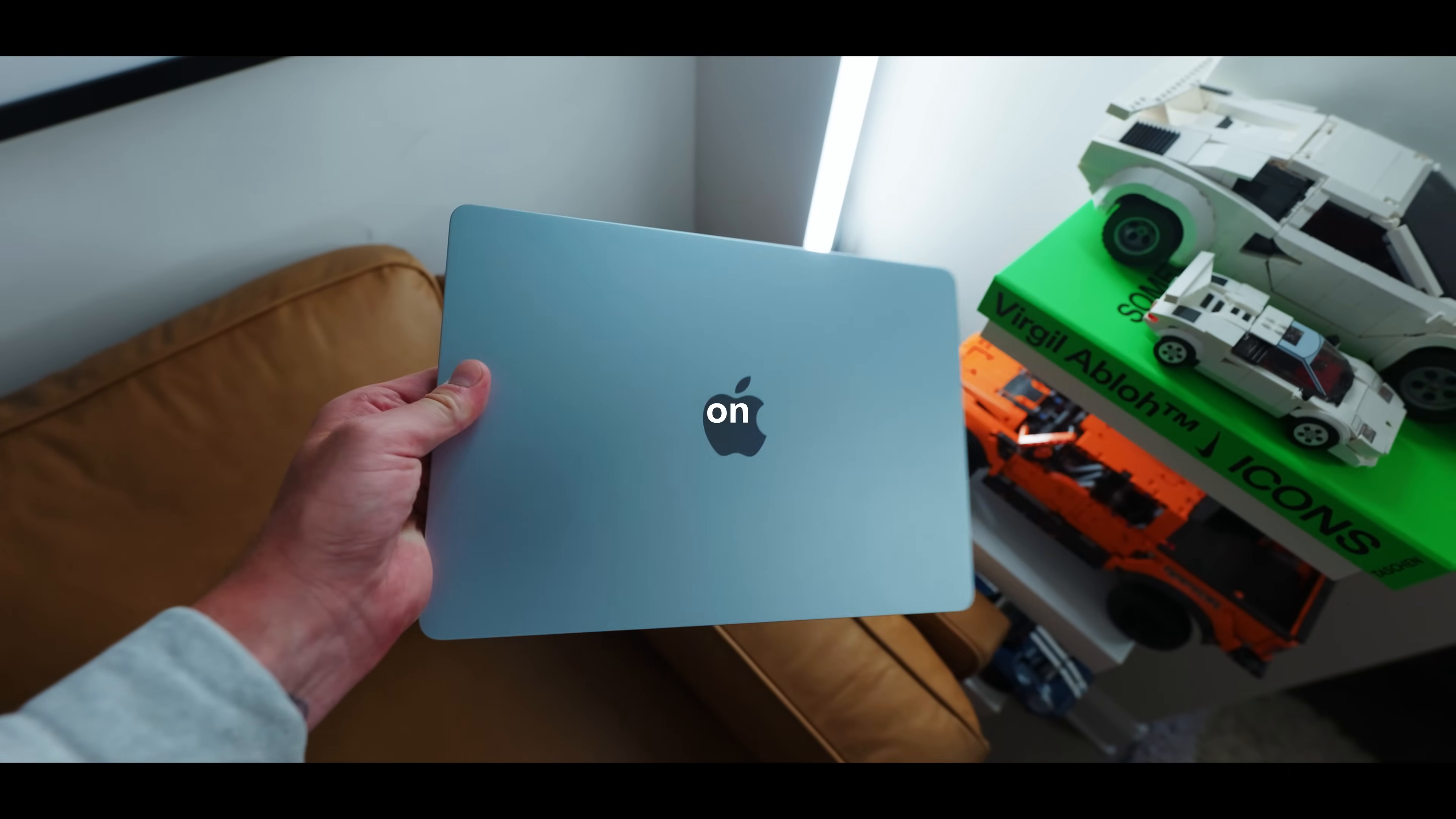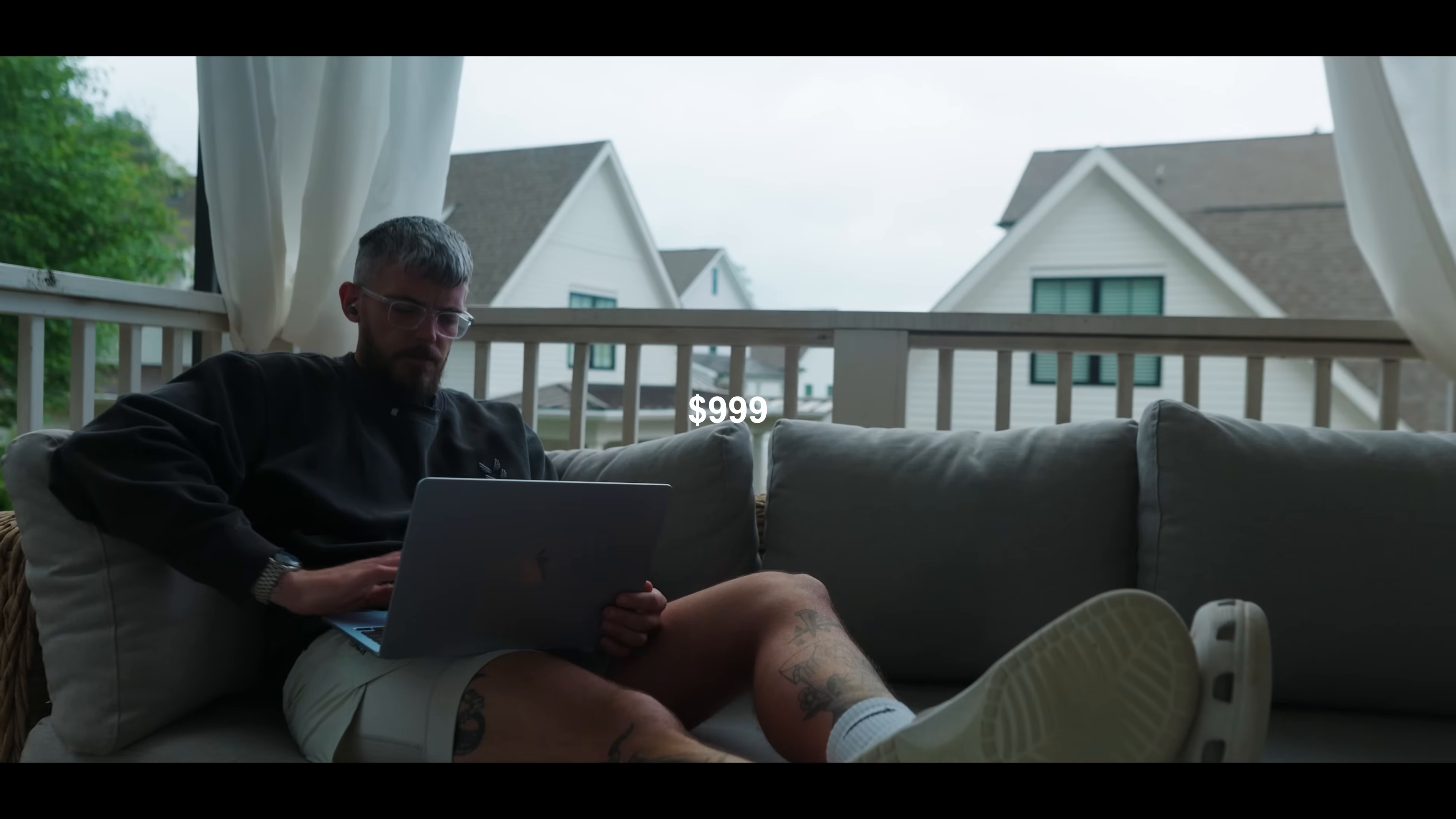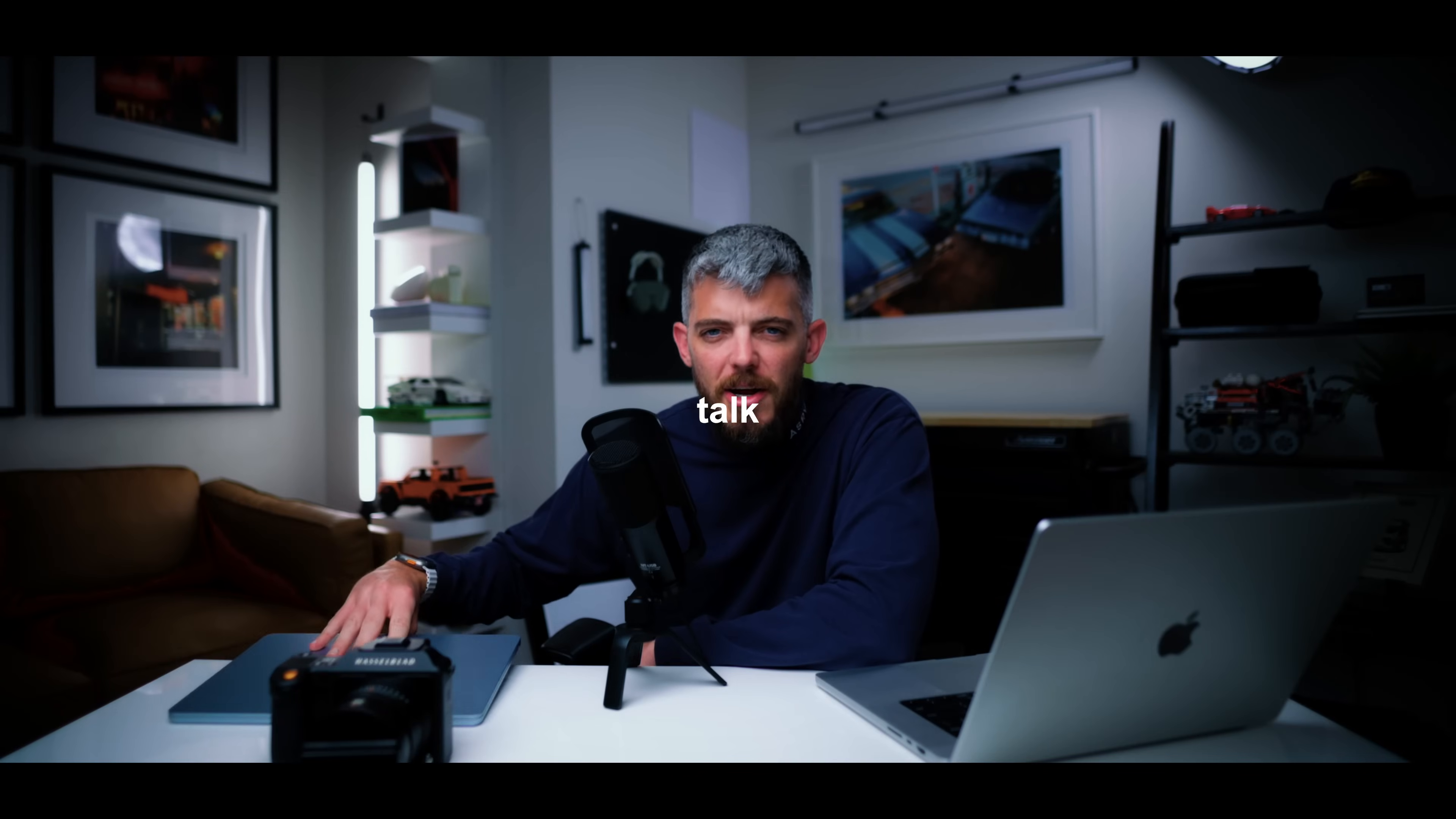So can you edit photo and video on Apple's cheapest M4 MacBook Air? Well, for the last two weeks, I've been using this $999 laptop to find out. So let's talk about it.